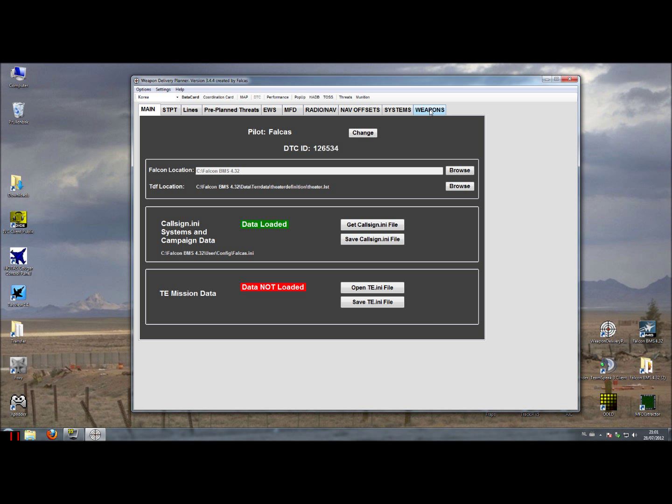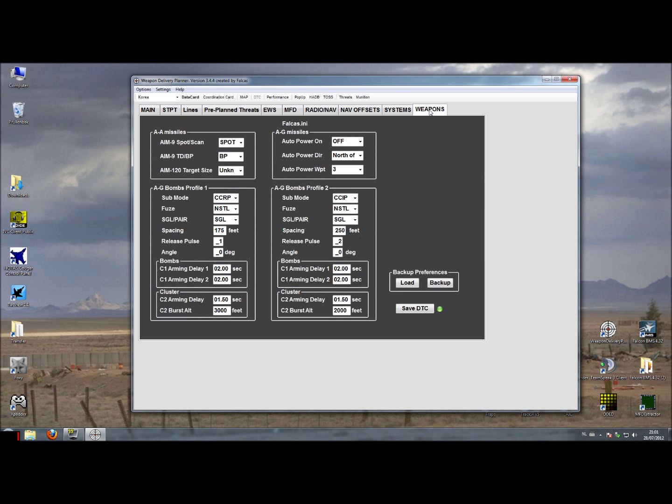As with a couple of previous tutorials, the Weapon tab data is only saved away in the callsign.ini file.